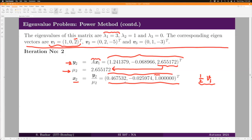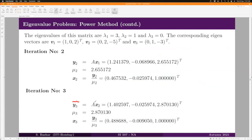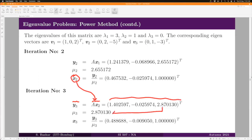At iteration 3, y₃ = A·x₂ is computed and again the third component achieves the maximum norm. Its value is taken as μ₃ and x₃ = y₃/μ₃. Comparing to iteration 2, μ₃ is closer to λ₁ and x₃ is closer to ½·v₁. We are on track to converging to the dominant eigenvalue and its corresponding eigenvector.